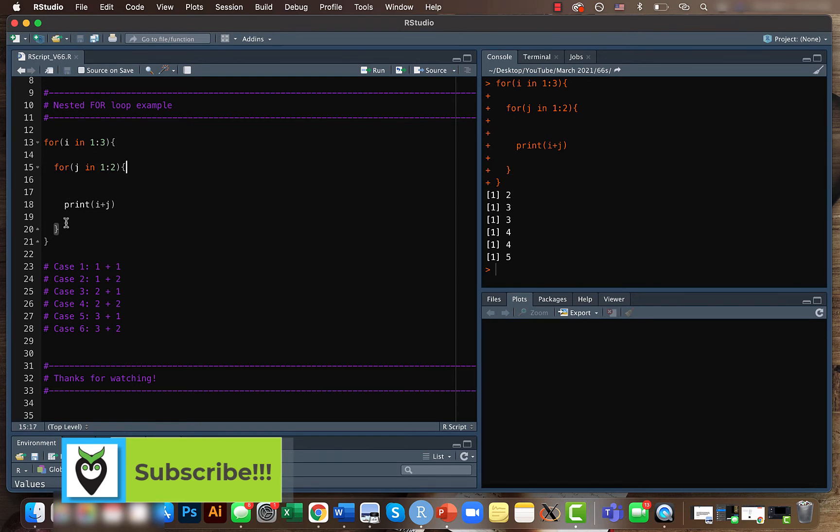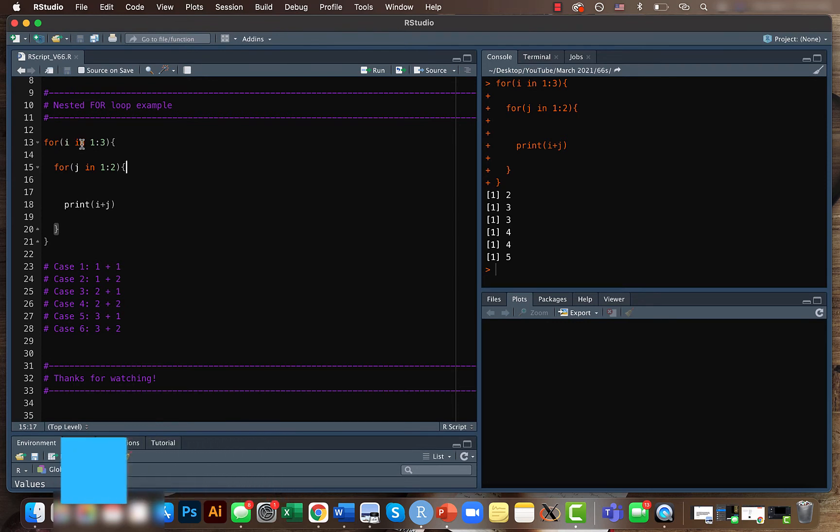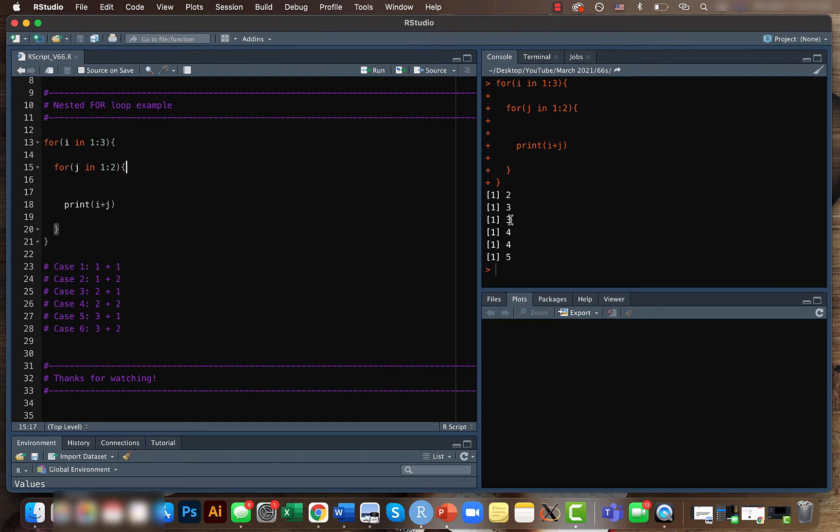In this case we will have i equals 2 because we already used i equals 1, and it will go down again to the second loop. So i equals 2 and j equals 1. That's the third case where 1 plus 2 we get 3.